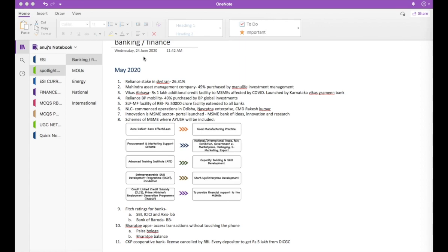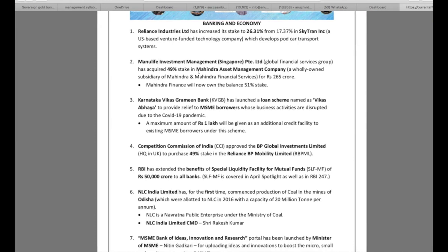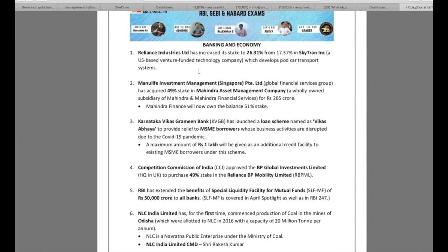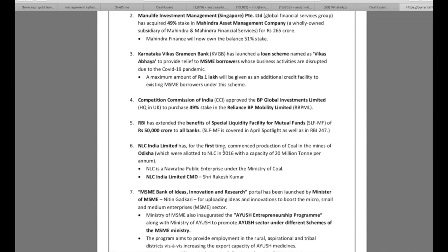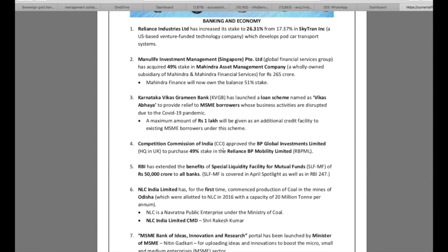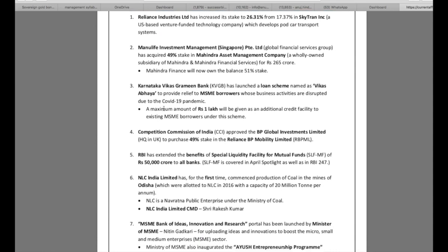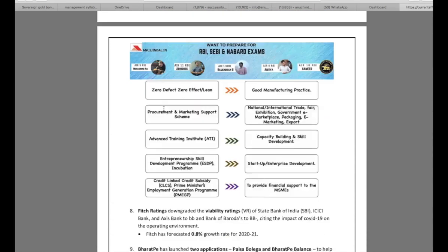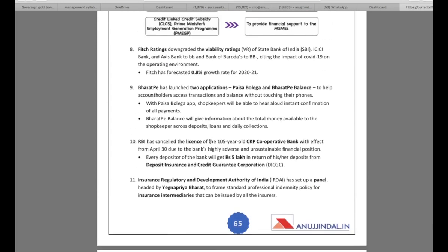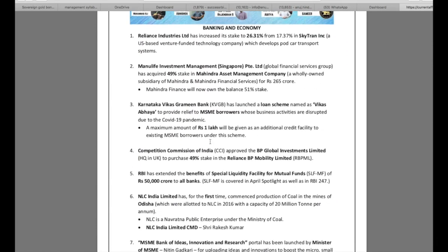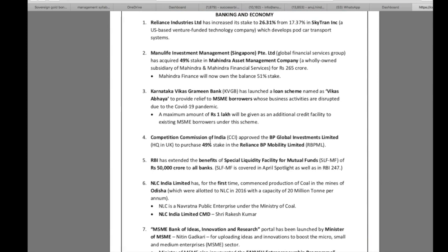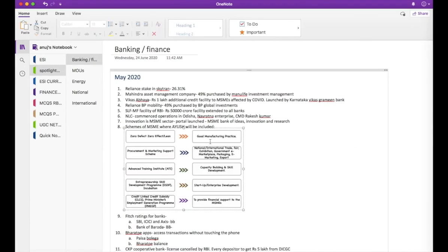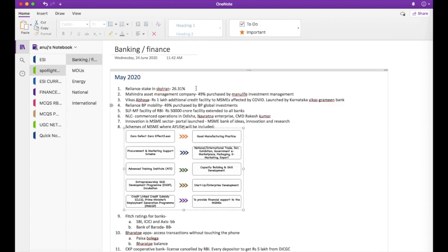To give you an example, I am picking up the Spotlight, the latest Spotlight of May. And in that at page number 64, you will see that there is a section of Banking and Economy. I have taken a total of 11 points, that is two pages of this particular section. I have started making the notes of Banking and Finance. So I create a section of Spotlight first, then I create subsections.